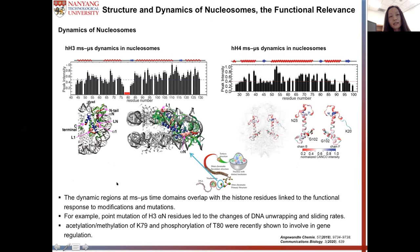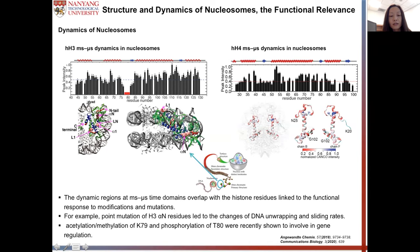The next timescale we looked at is the millisecond to microsecond timescale. We obtained qualitative measurements of motions in this timescale using peak intensities in the dipolar-based experiment. From the peak intensities, we can see that many regions show higher mobility in this timescale, and those regions tend to overlap with residues linked to functional response to modifications or mutations.